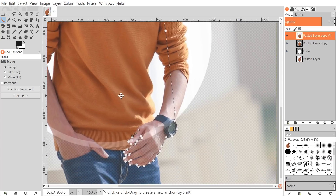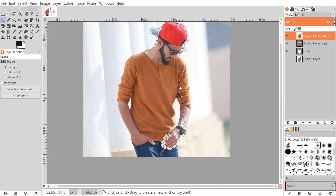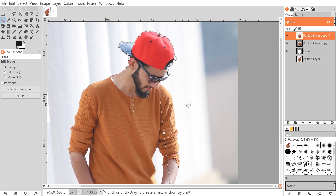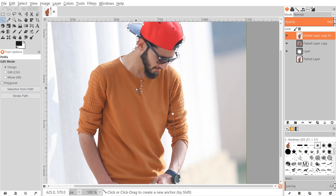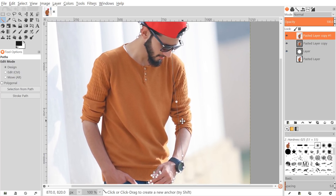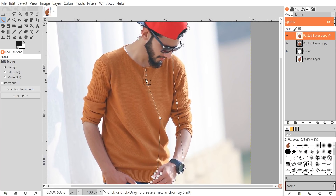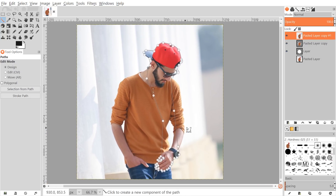I've finished outlining everything. I'll bring the opacity back up to 100%. It can help to adjust opacity while tracing so you can see the subject better. To finish the shape, I'll create more points leading back up to the starting point, then hold Ctrl and click on the starting point to close it, and press Enter to create the selection.